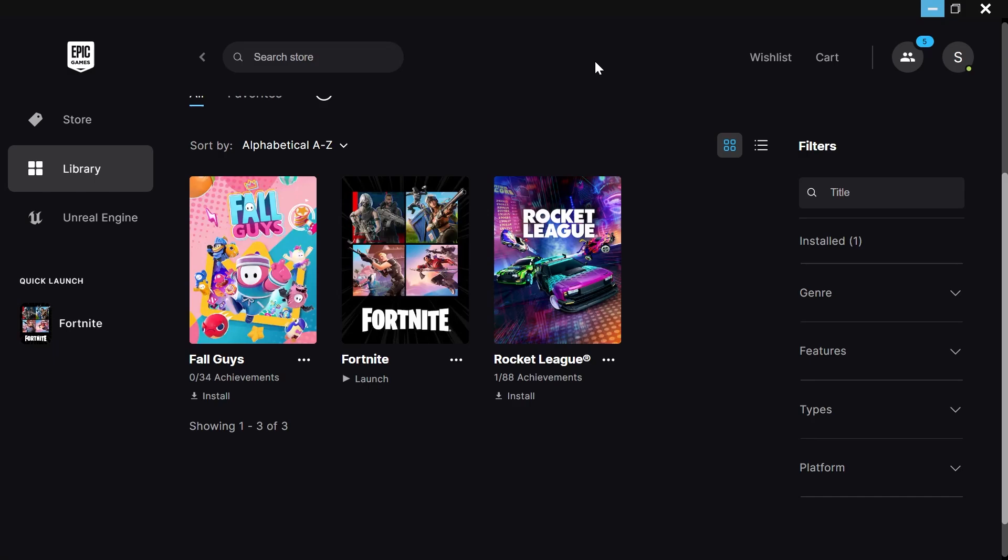In this video I'm going to show you how to move Fortnite to another disk on your computer. So let's say for example you already have Fortnite installed on your C drive but you want to move it over to your D drive.